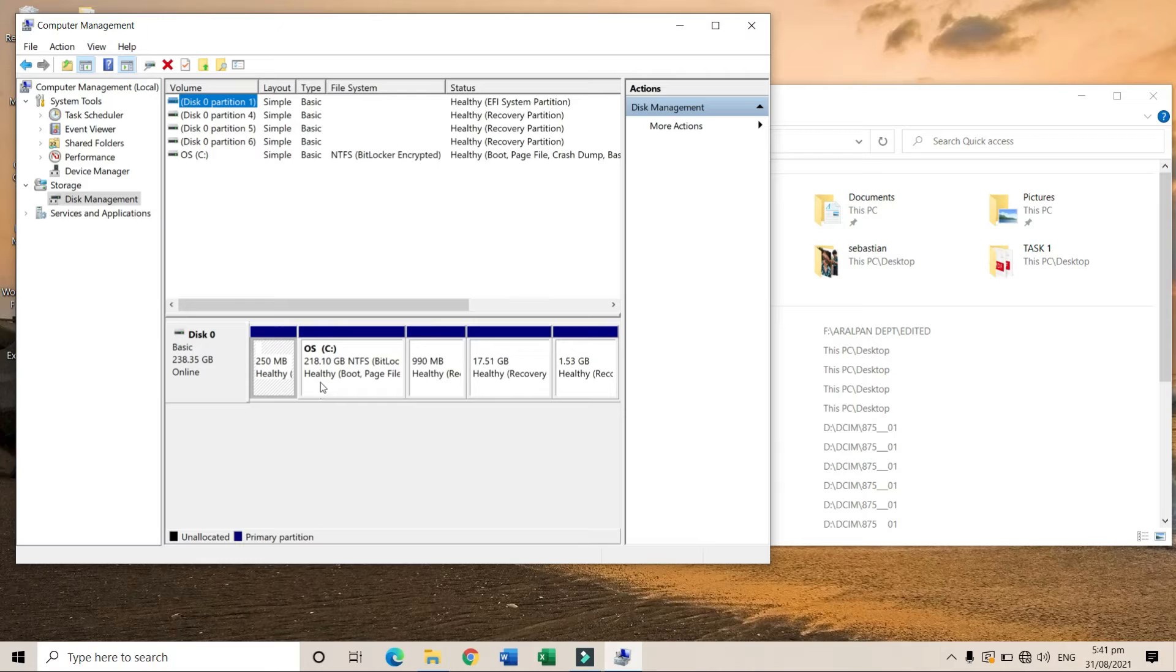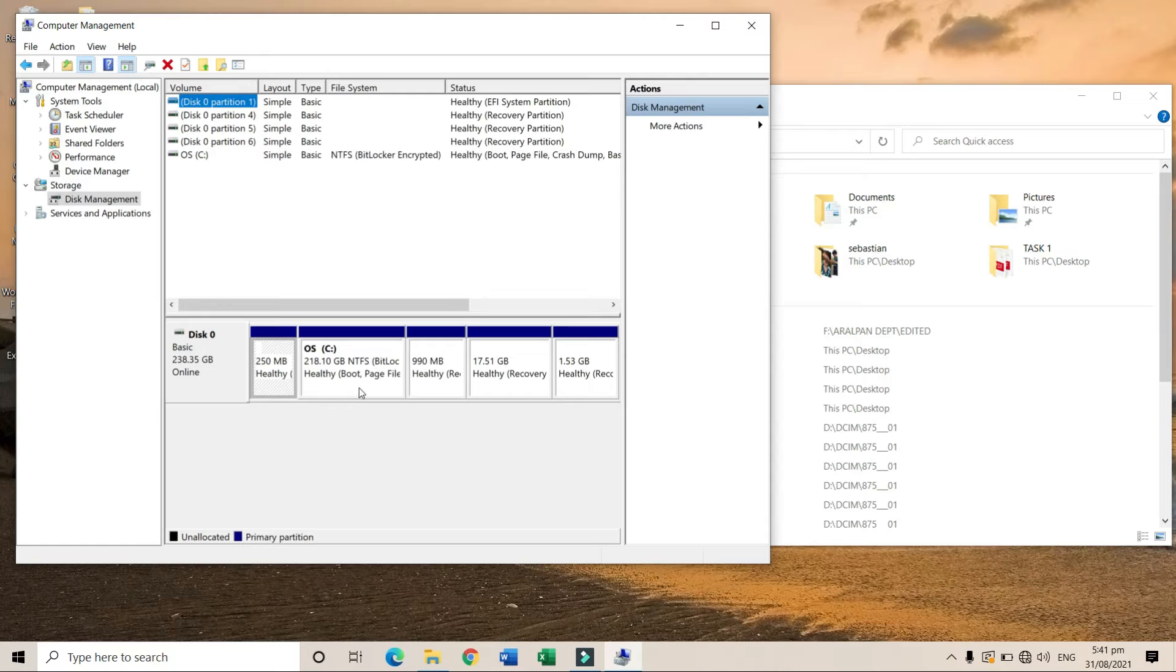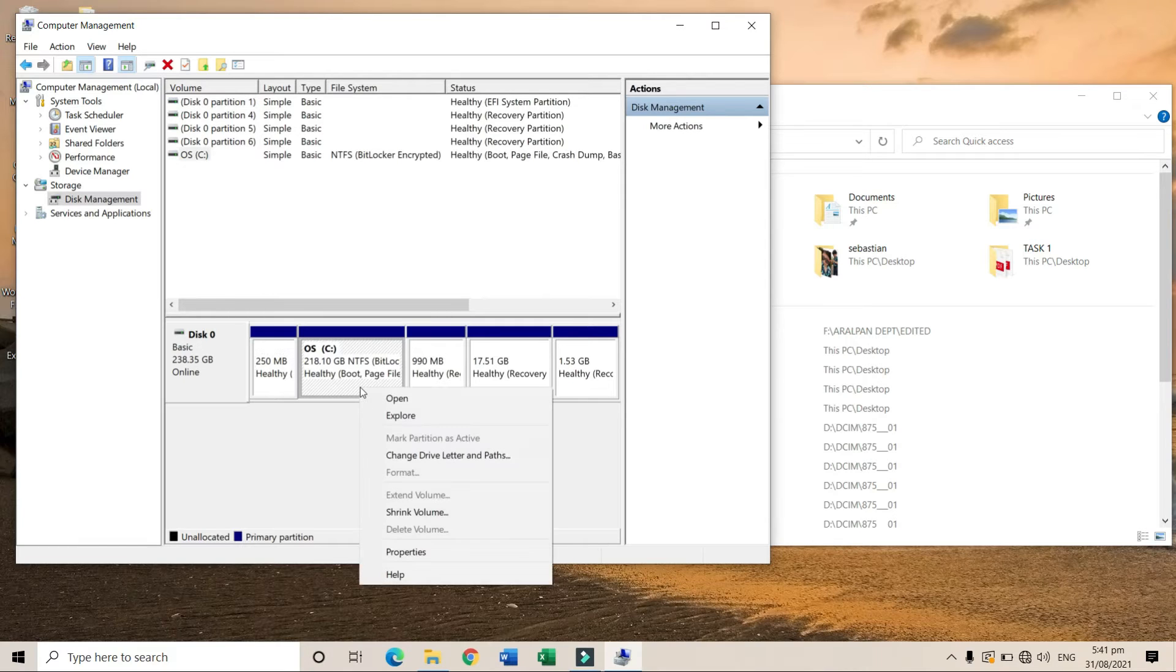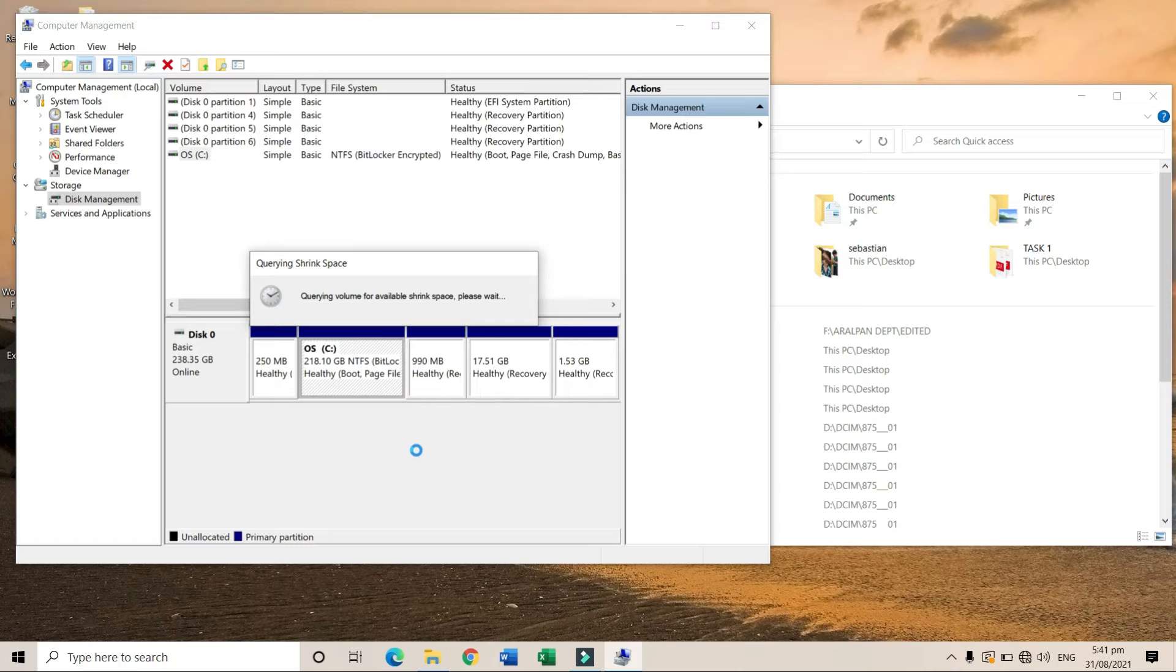For example, I want to partition the C drive. What I'll do is right-click the C drive and choose 'Shrink Volume'. This will take some time, so let's wait a bit.